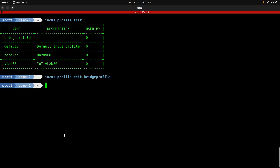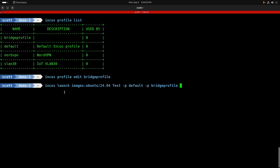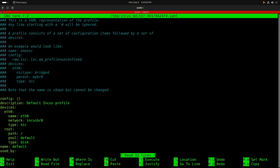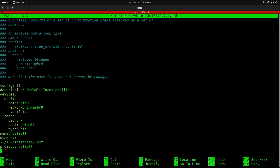This gives your container an address on your main LAN. I frequently use the bridge profile in tutorials when showing how to present a container on the main LAN — doing 'incus launch images:ubuntu/2404 test --profile default --profile bridge-profile'. It's also interesting to look at 'incus profile edit default'. The default profile uses INCUS BR0, which is a NAT bridge created during 'incus admin init', giving containers addresses on the internal network rather than the LAN.